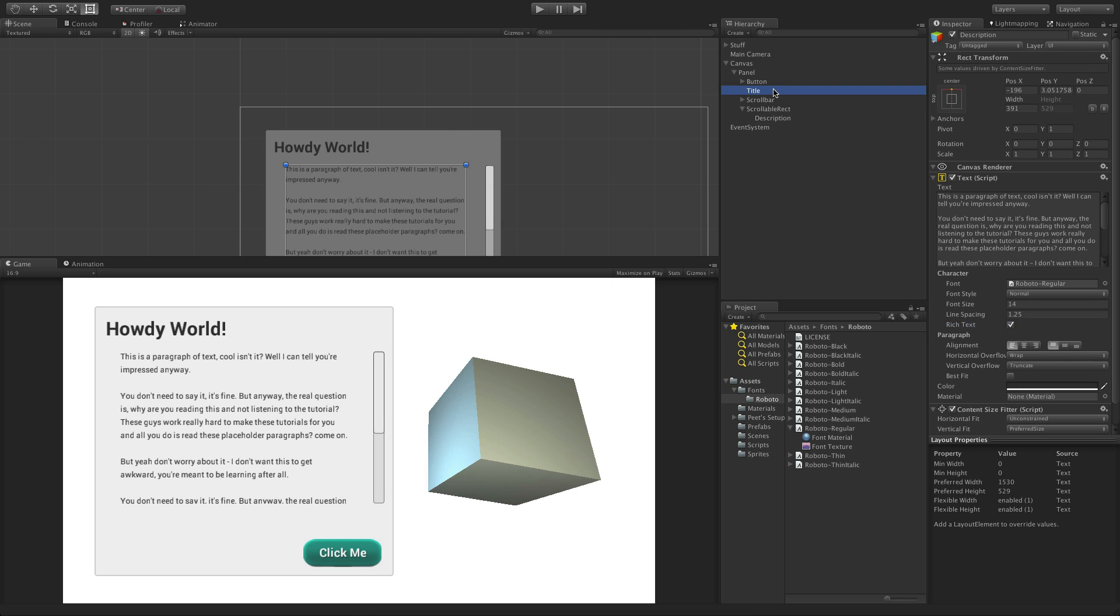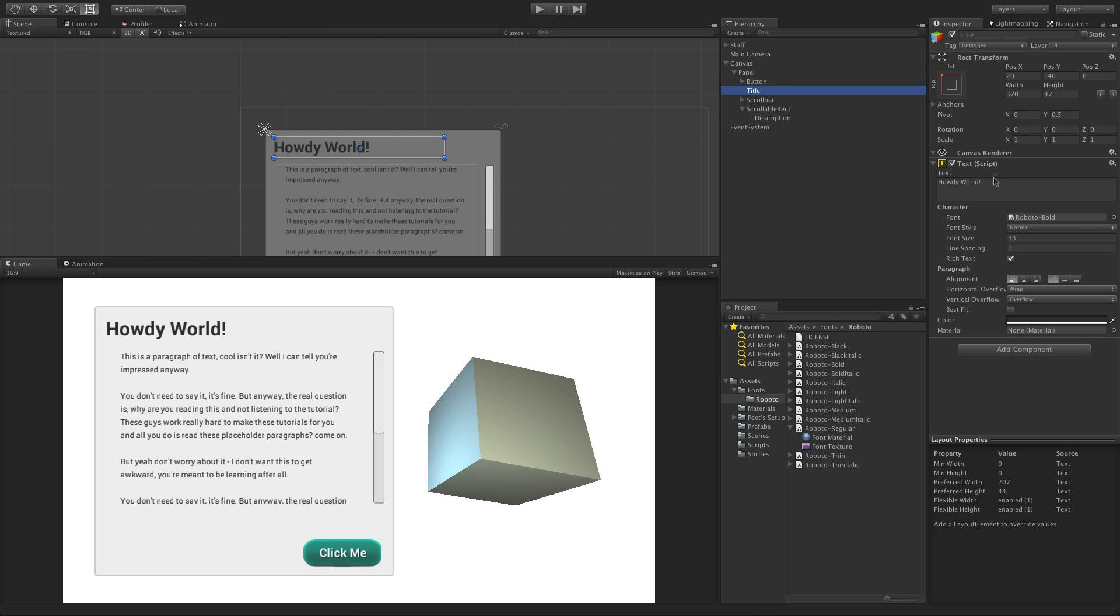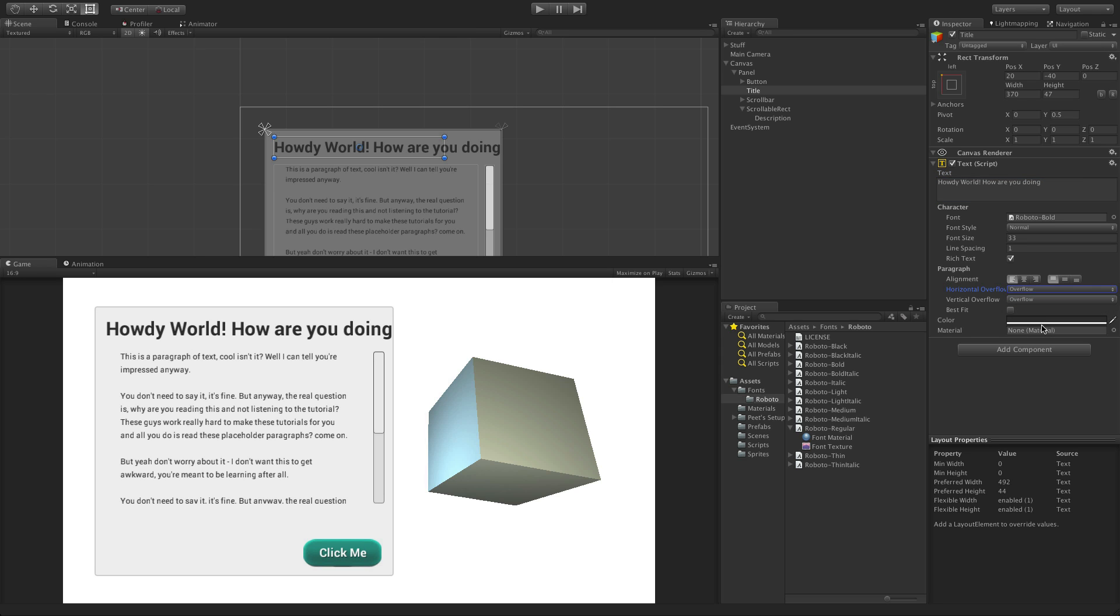Horizontal overflow controls what will happen to the text that exceeds beyond its horizontal limit. Wrap will move any text beyond the limit to the next line, whereas overflow will allow the text to extend beyond the horizontal bounds of the rect.